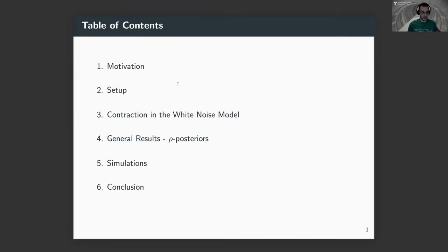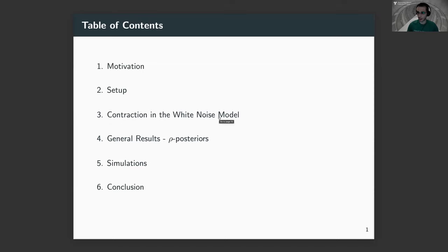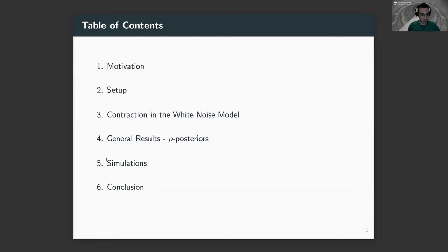This is the outline of my talk. I will begin with a brief motivating discussion, then I will give you the setup, and then I will show you two types of results. The first one will be specifically in the white noise model with classical contraction results, and then results in a more general setting — not for contraction of posteriors but for contraction of pseudo-posteriors. Finally, I will show you some simulations that support this theory.